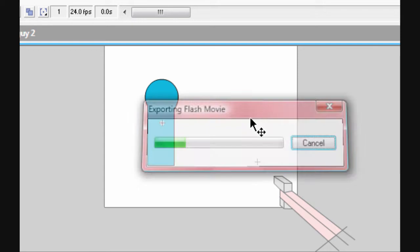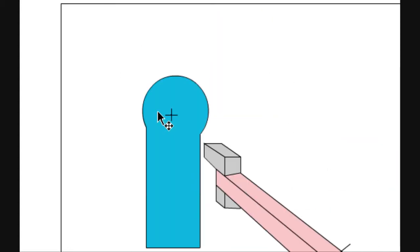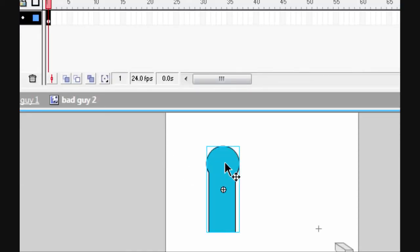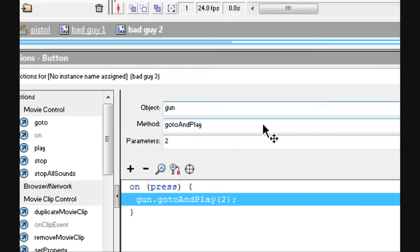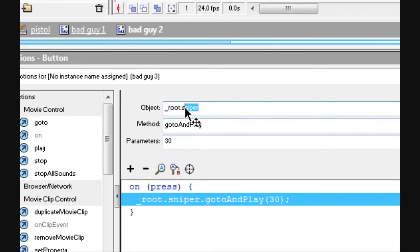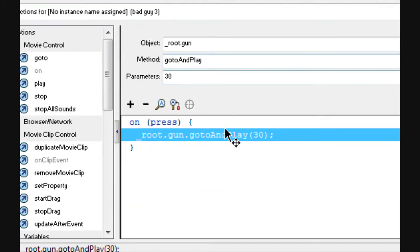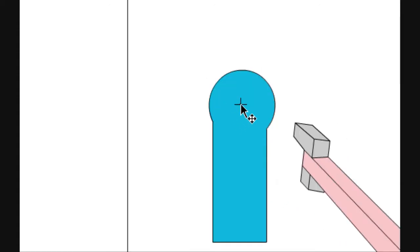Now when you press it — actually it's not firing yet. Go into the button and make sure it says root dot gun. Change the word 'sniper' to 'gun', frame two. There we go — now weapons pistol: when you click on it, it fires.